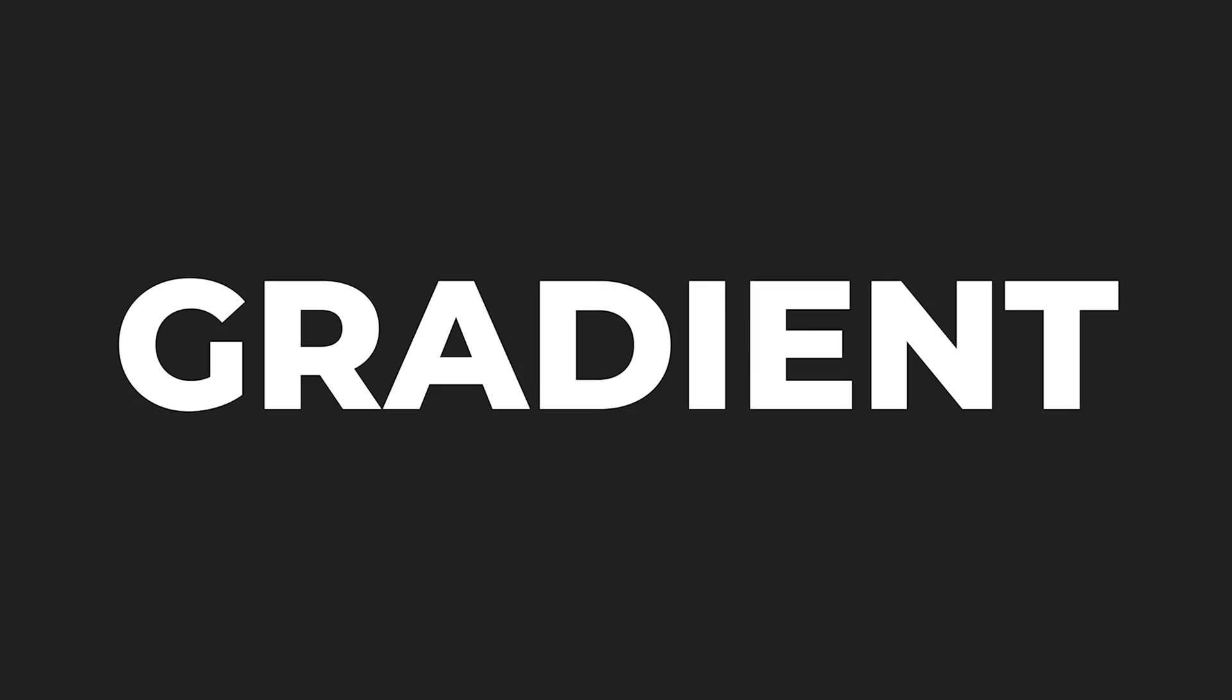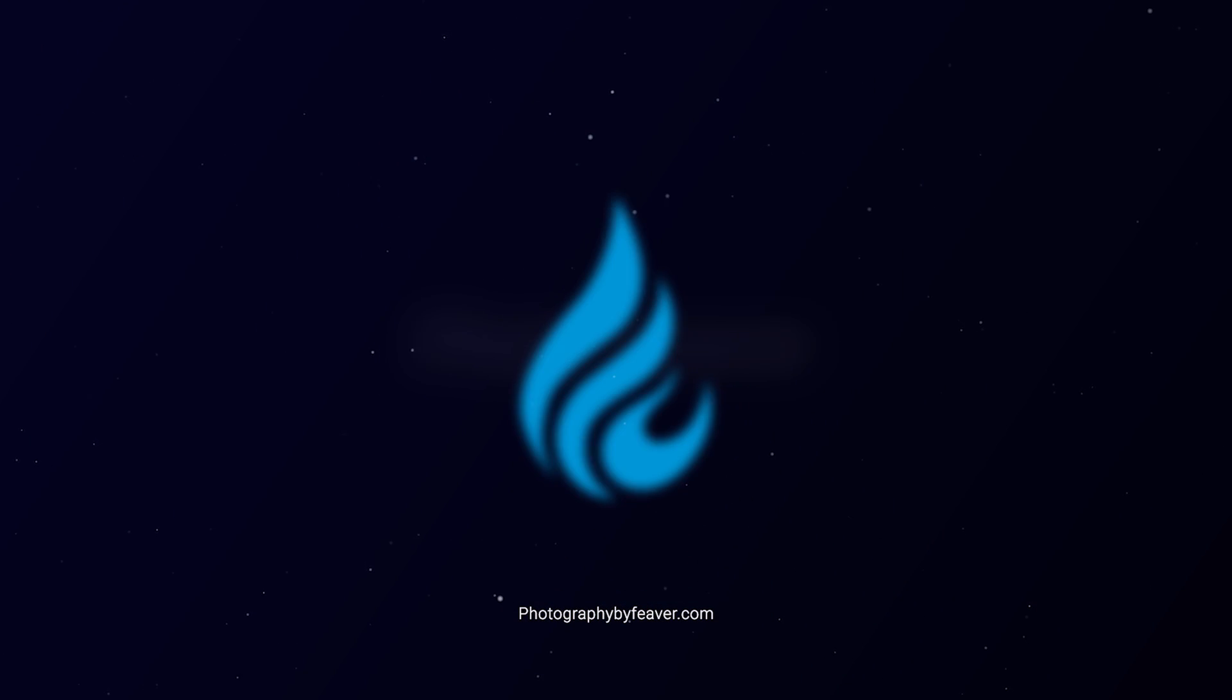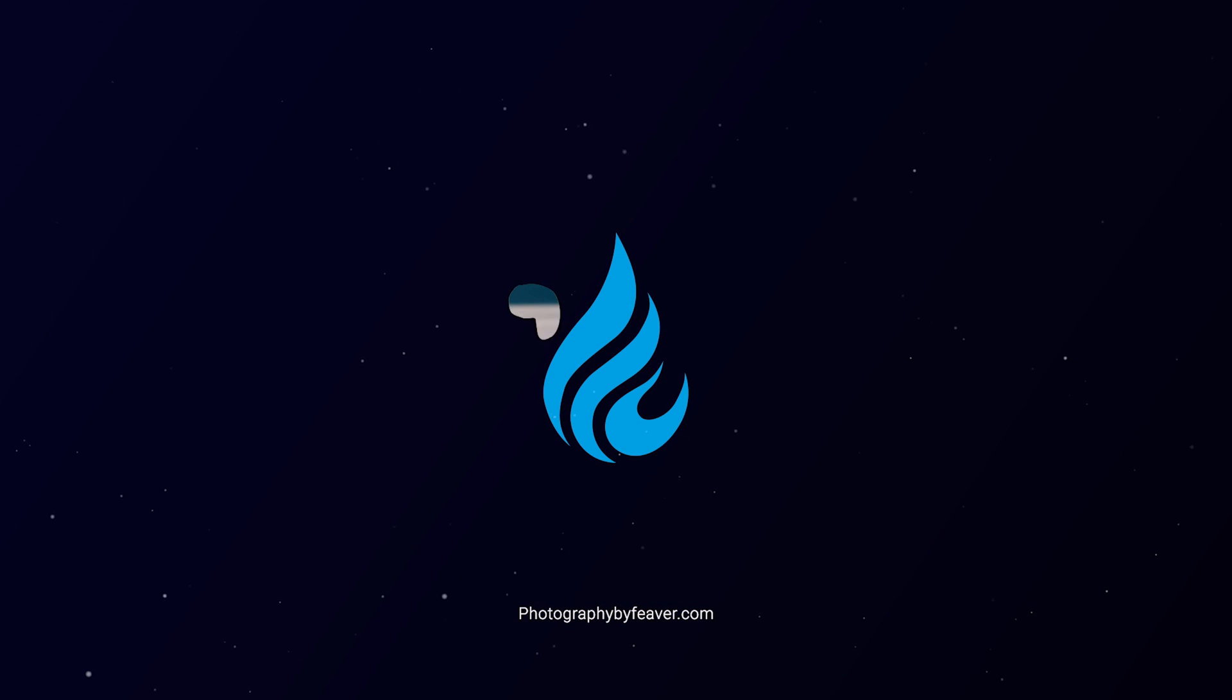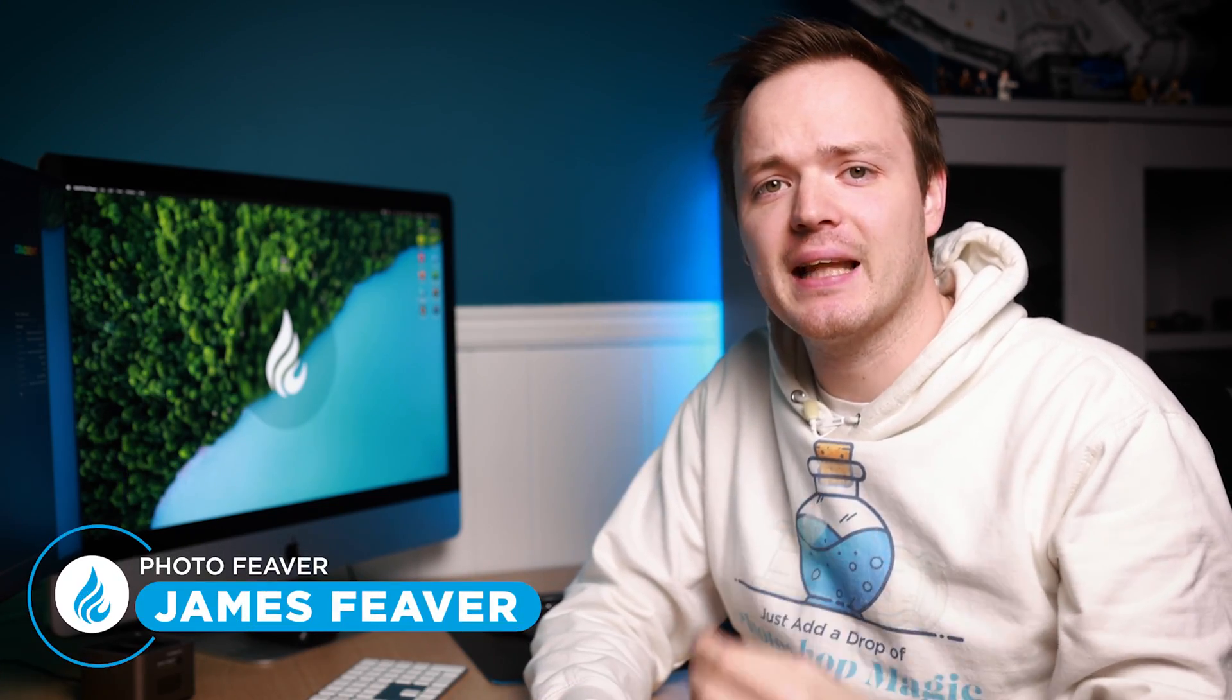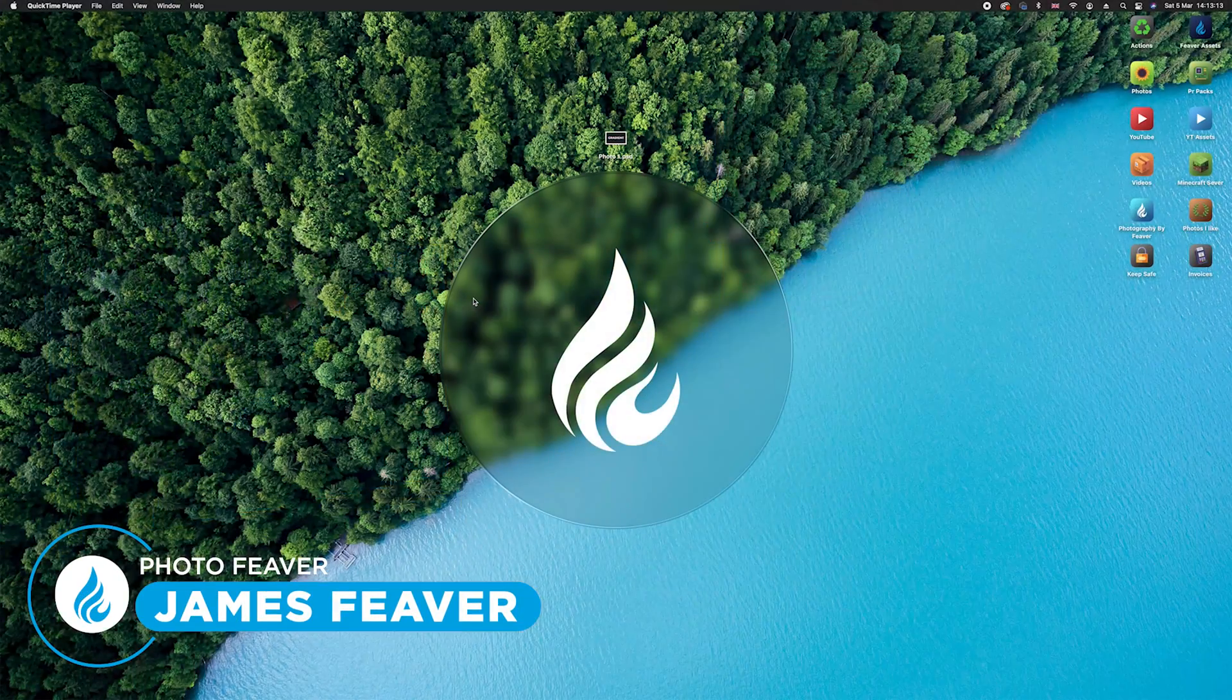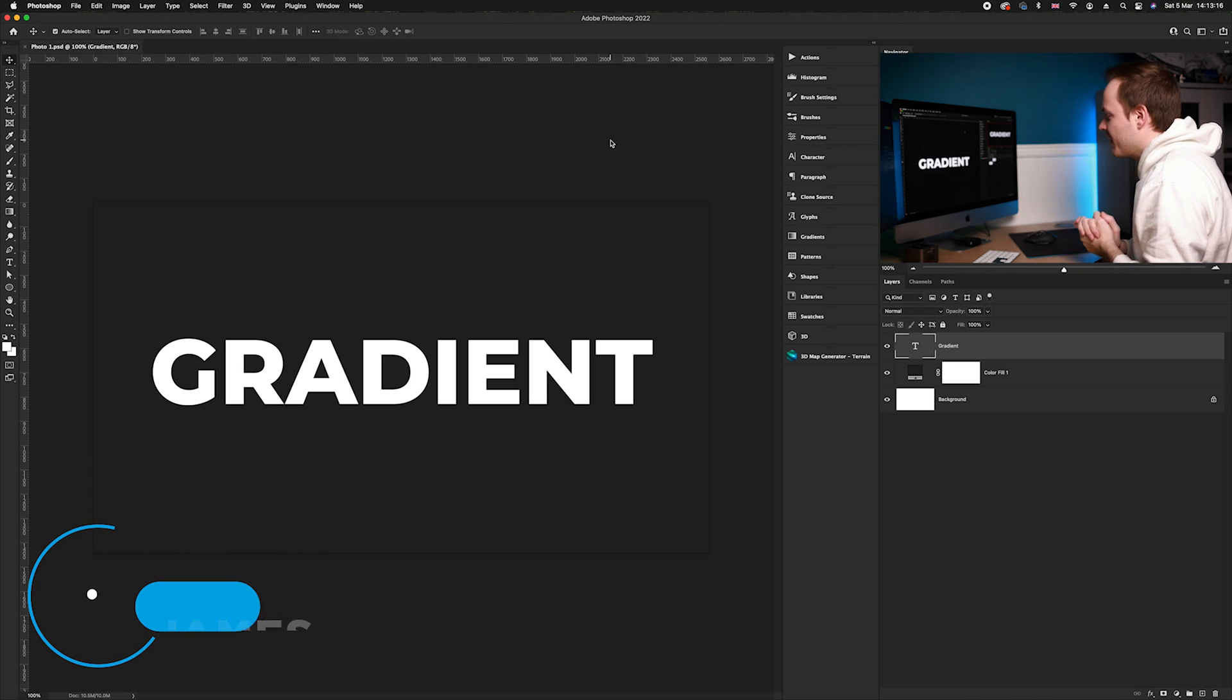In this two-minute tutorial, I'm going to show you how you can create this really cool gradient text effect in Photoshop. The first thing you want to do is load up Photoshop, then select your text. I've already done that if I load up this sample image here.